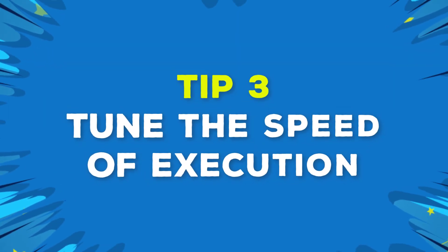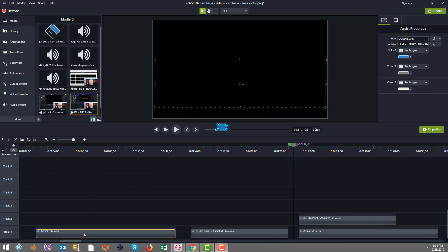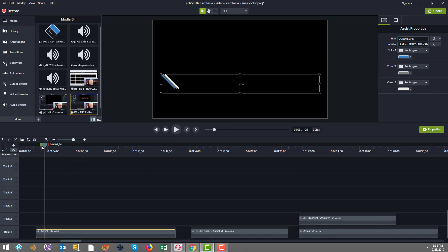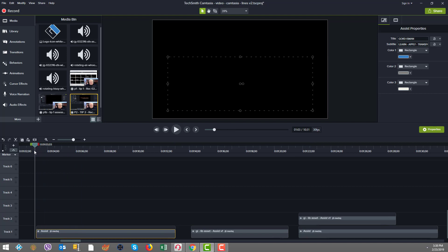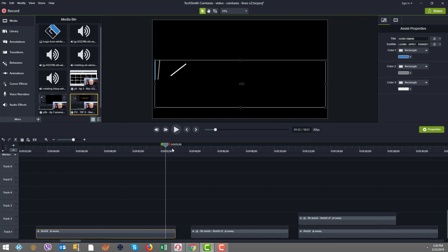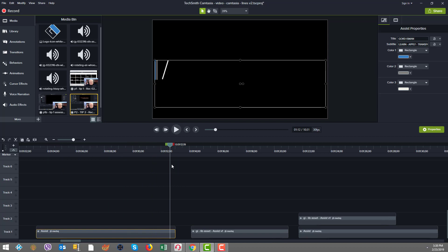Tip number three, tune the speed of execution. First off, as you know, over here we have the piece we've been building, the lower thirds. This still has the full length of almost 10 seconds. Then there's the finished product. But what I did here to help you appreciate the speed is I stacked the finished product over top.